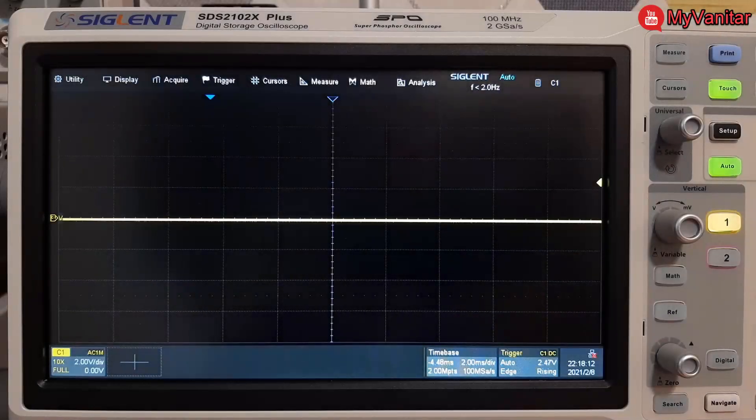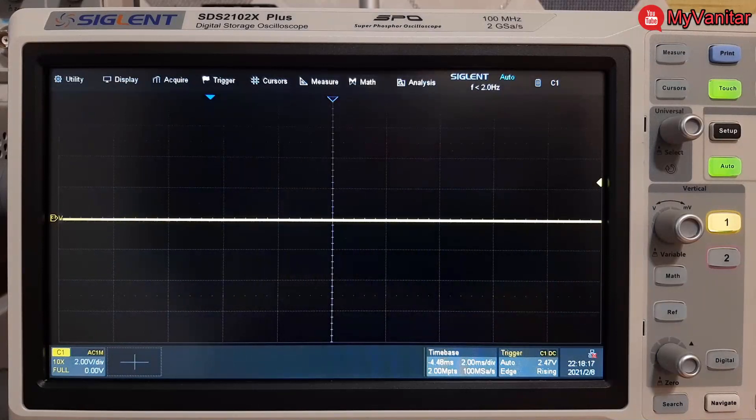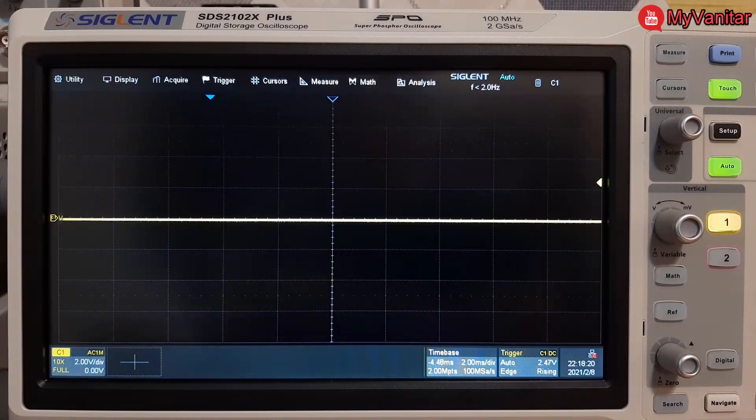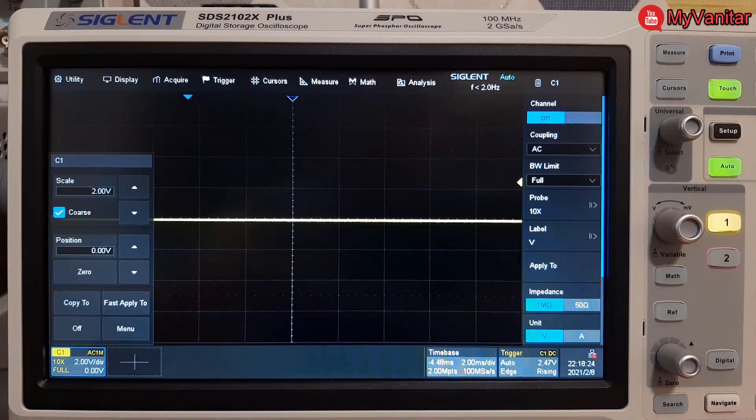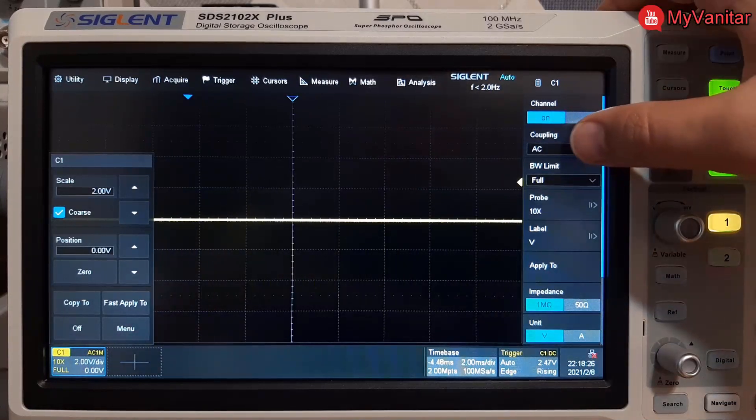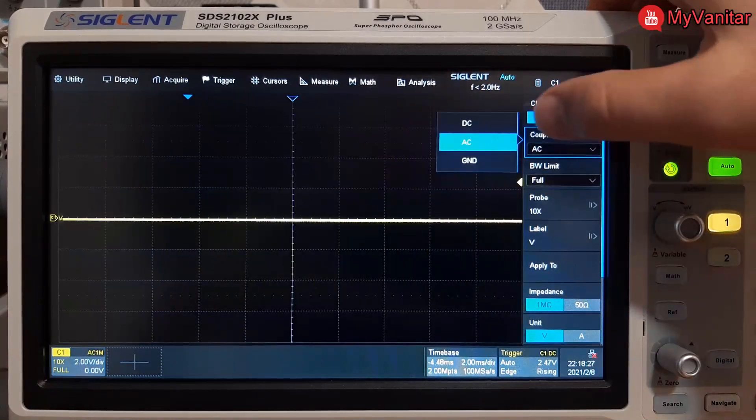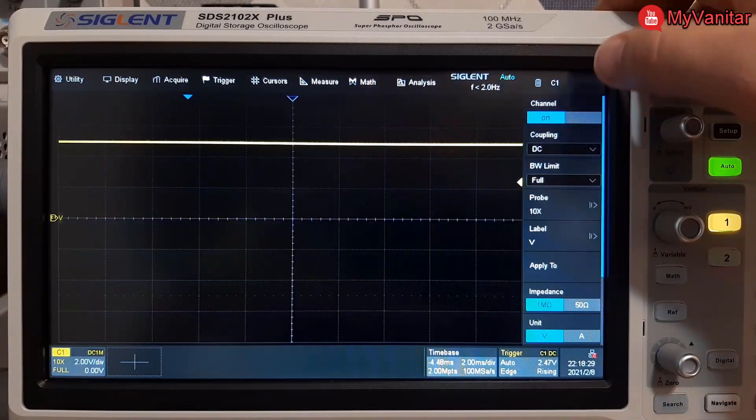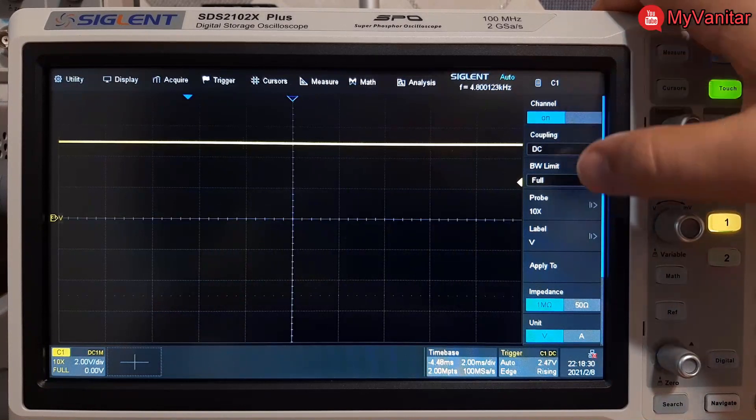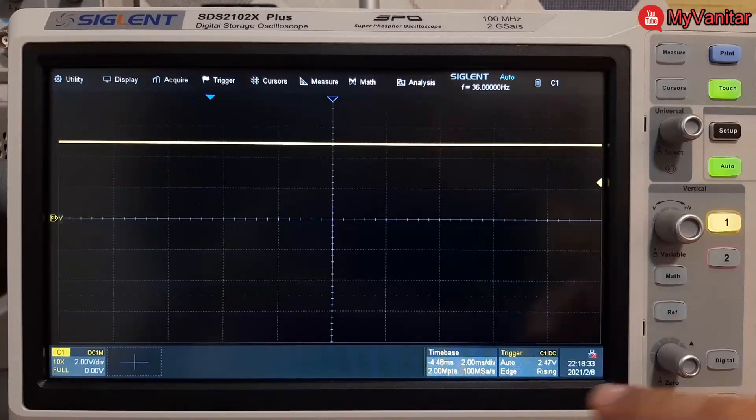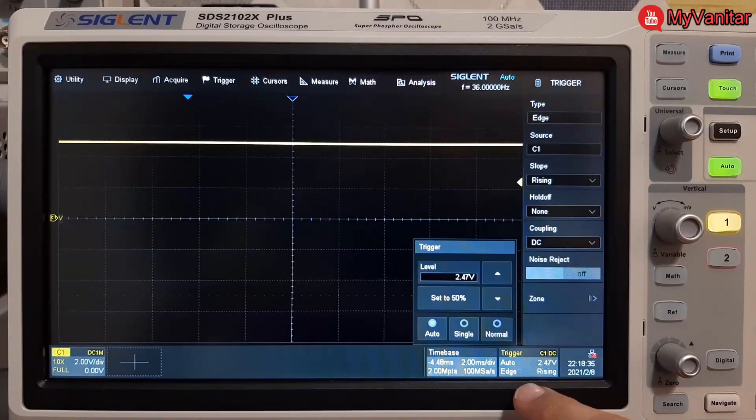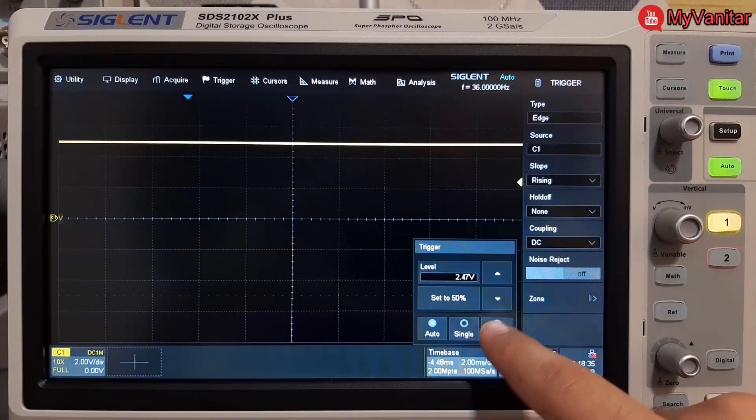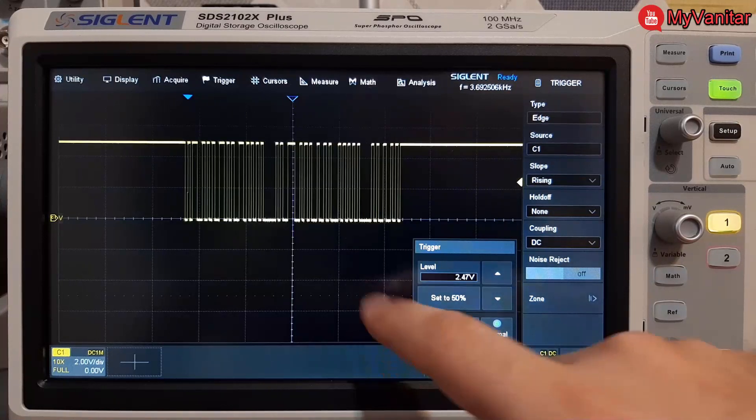Alright now I can show you the oscilloscope screen clearly. The first thing I should do is to adjust the input coupling of the channel, so I select channel 1 and change the coupling from AC to DC like this. The signal blinks on the screen so I should change the trigger from auto to normal.